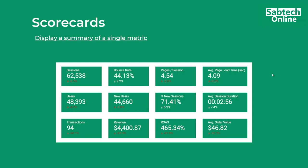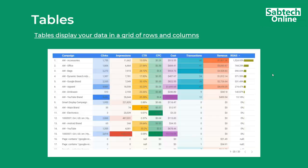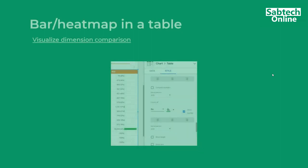Then the scorecards, which display a summary of a single metric. This is always at the top of your report, summarizing all the data you have, followed by charts that tell a story. Then we look at tables, which display your data in a grid of rows and columns.